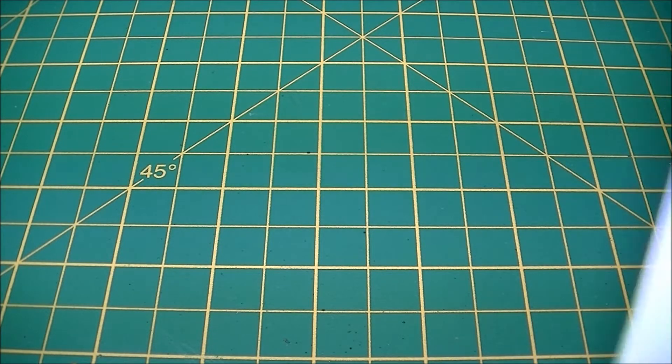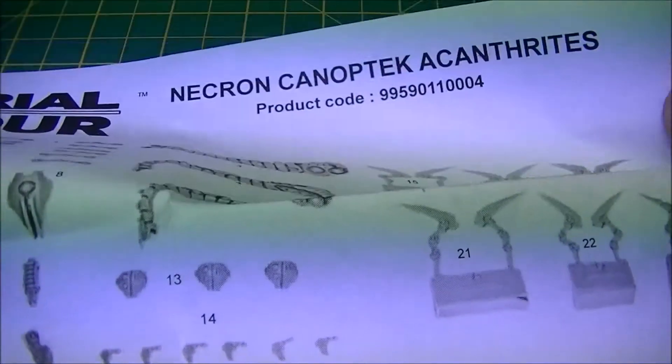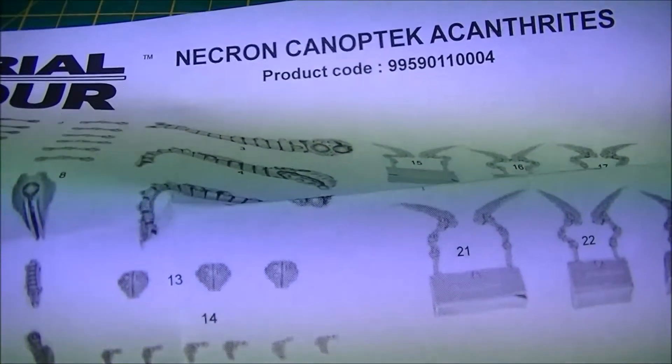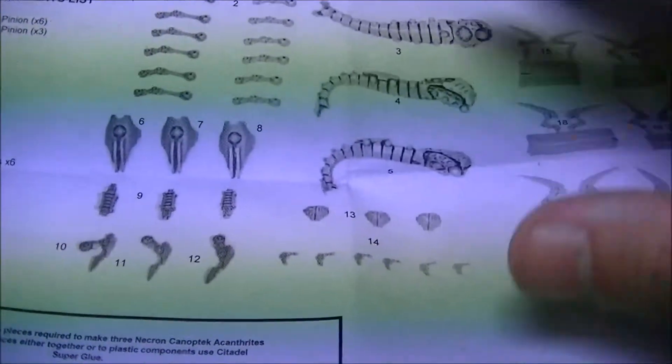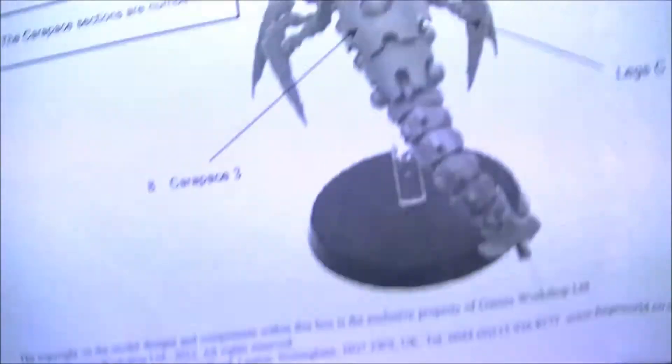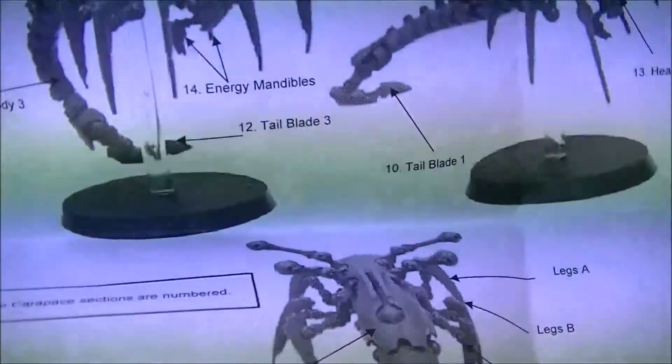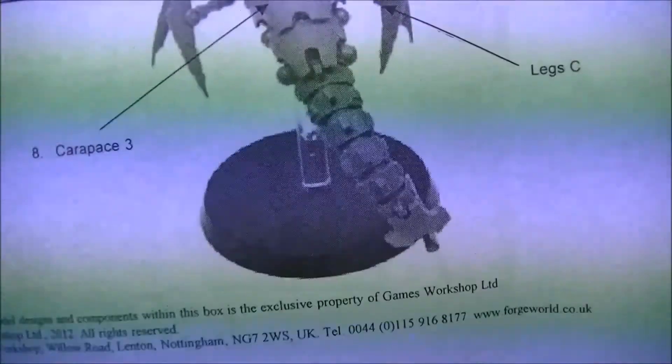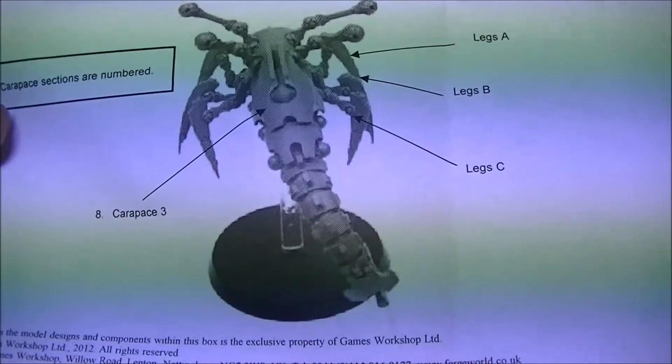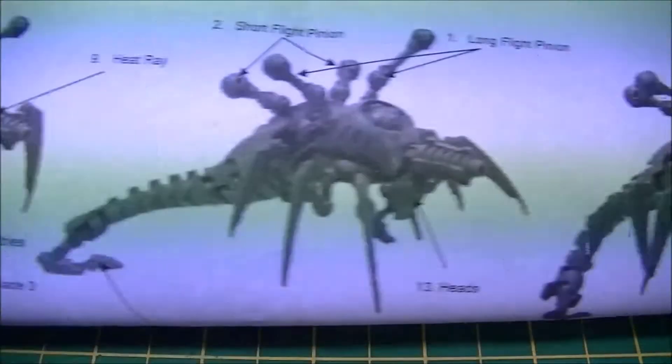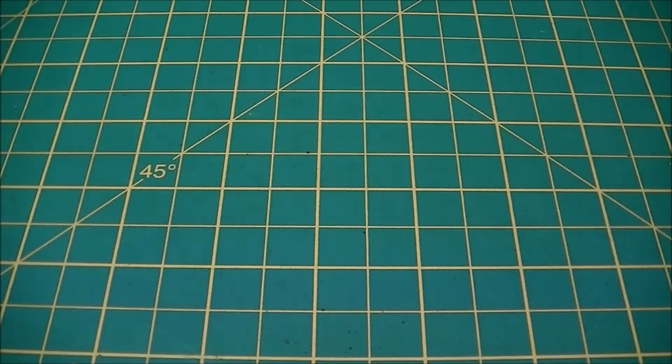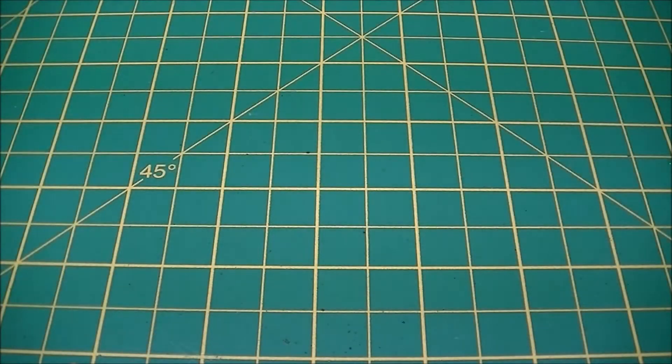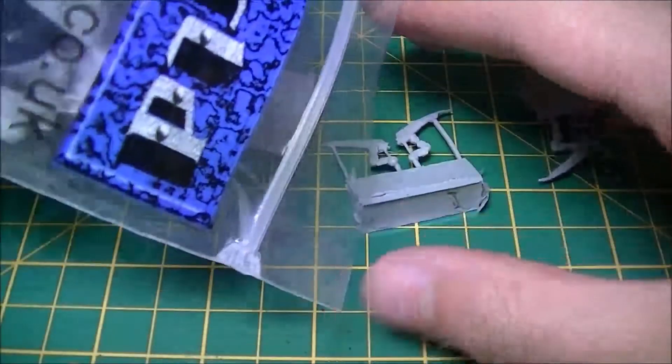This one I'm having to film today, so we're going to take a look at Canoptek Acanthrites for the Necrons. The single instruction sheet is not phenomenal in its layout, so let's take a look at all the bits that you get.